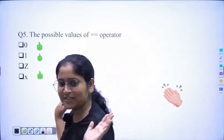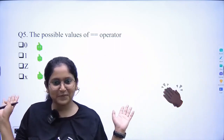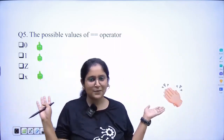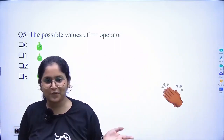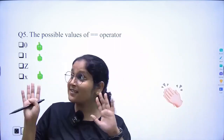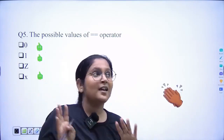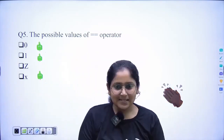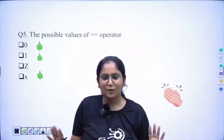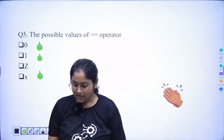If you have answered all five questions correctly, you can clap for yourself. Those who answered correctly can understand that by far what they have studied is on the right track.